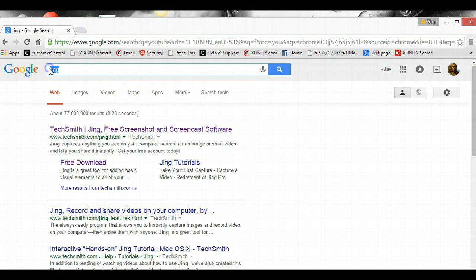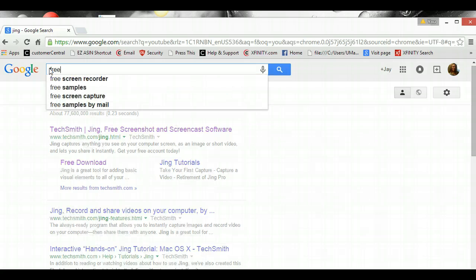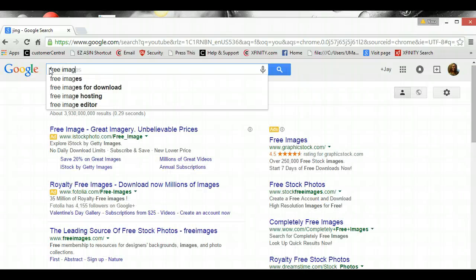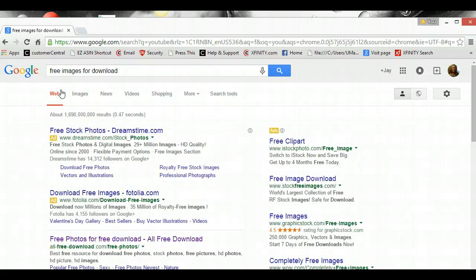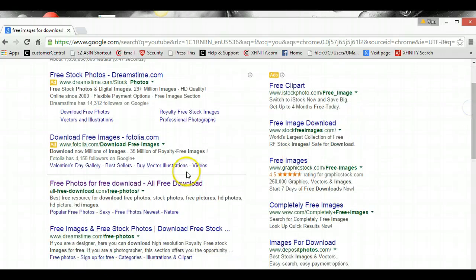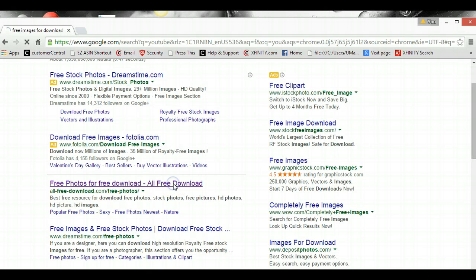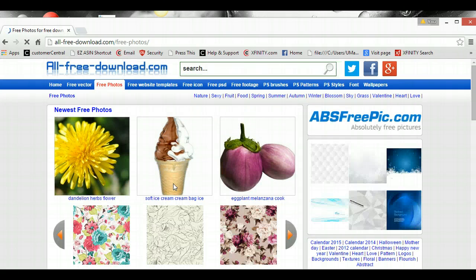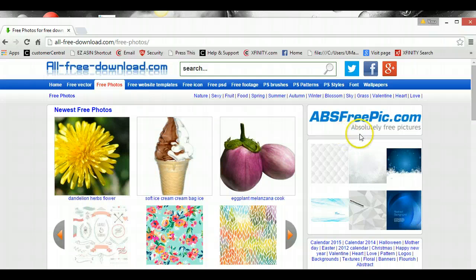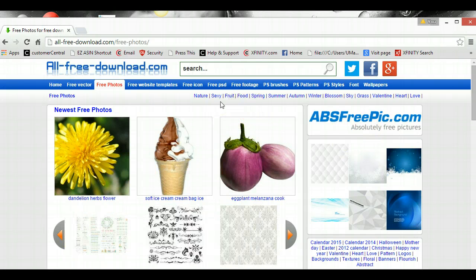Then you want to go ahead and look at some images. And what you don't want to get in trouble, so we're going to just say free images for download, that way you're getting images that are okay. These first couple I never go for because they're usually ads, and so I would select on one of these.